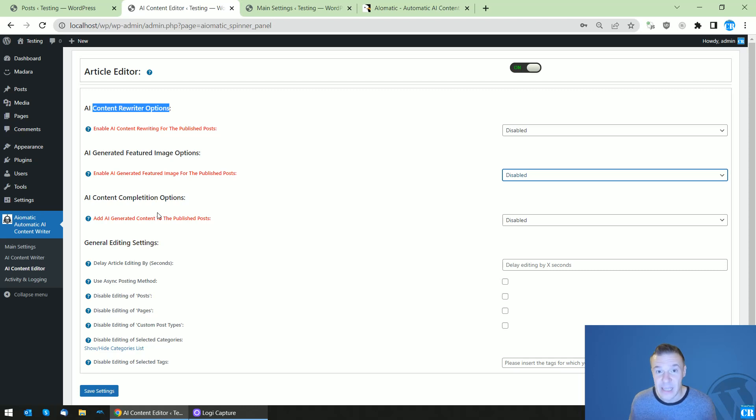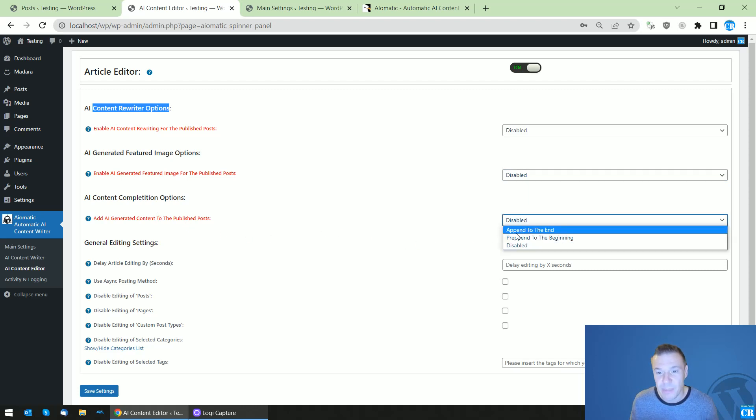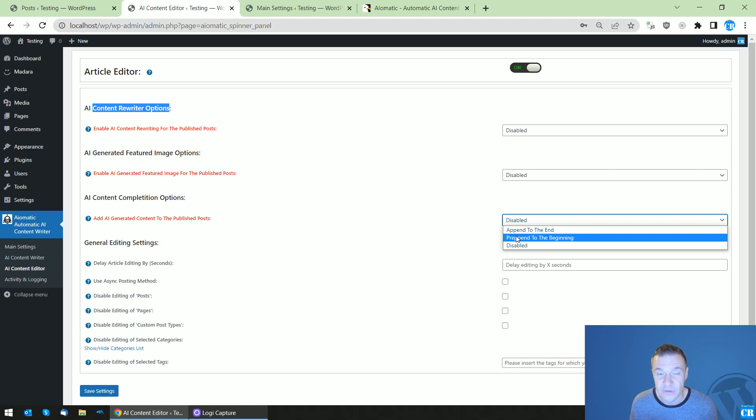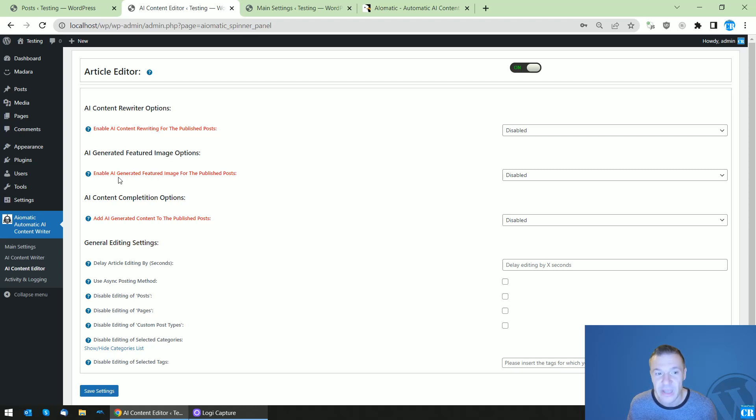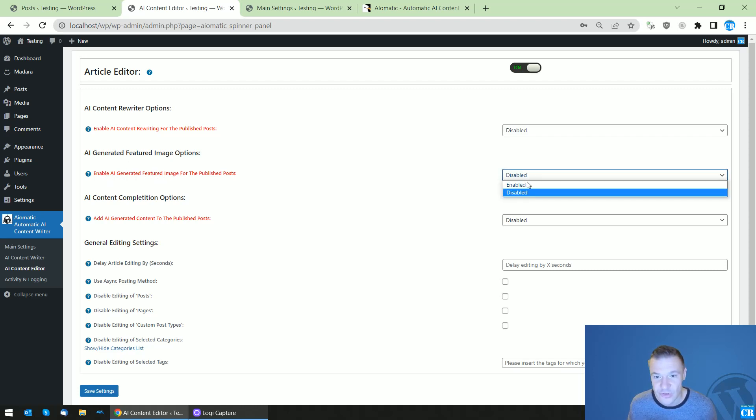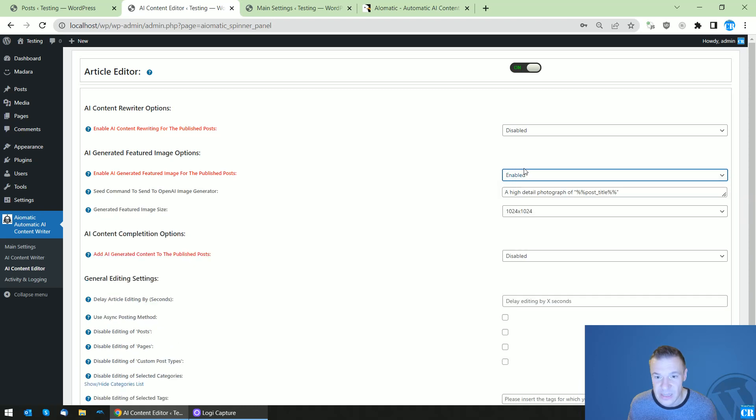...or you can add content written by AI to the posts that you publish. So you can append or prepend some AI-generated text to the published posts. In this tutorial video, we will talk about the AI-generated featured image feature.